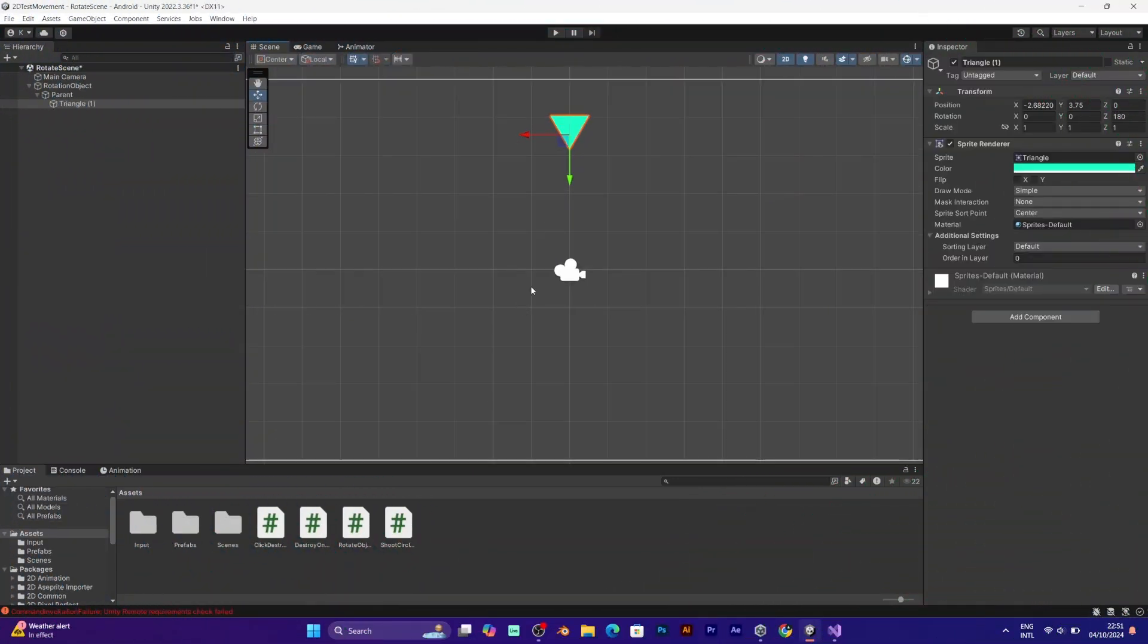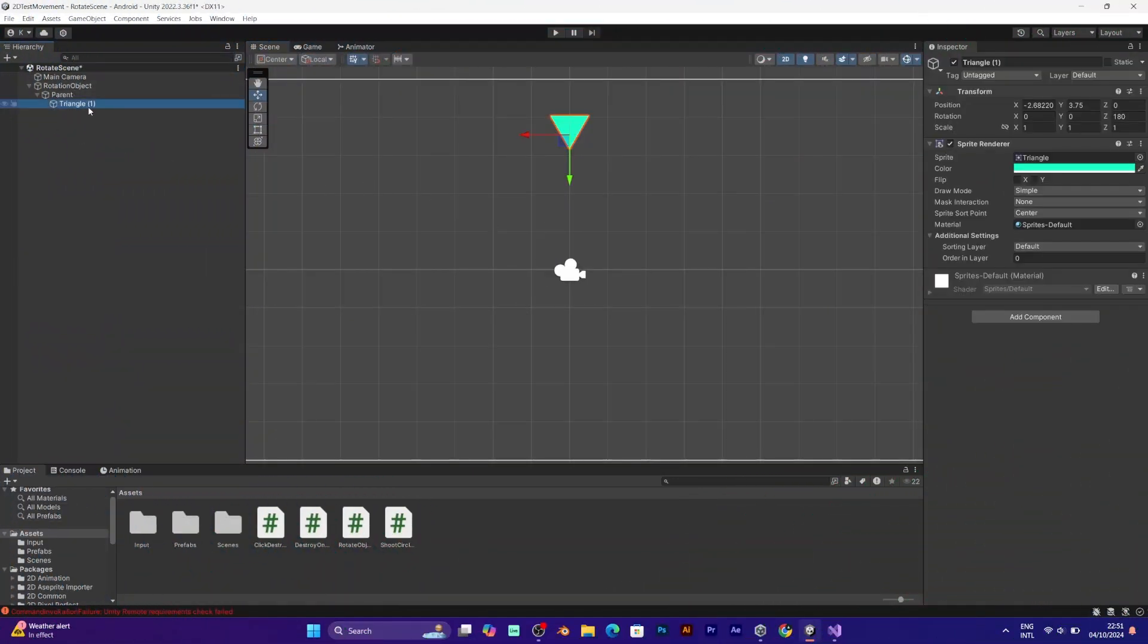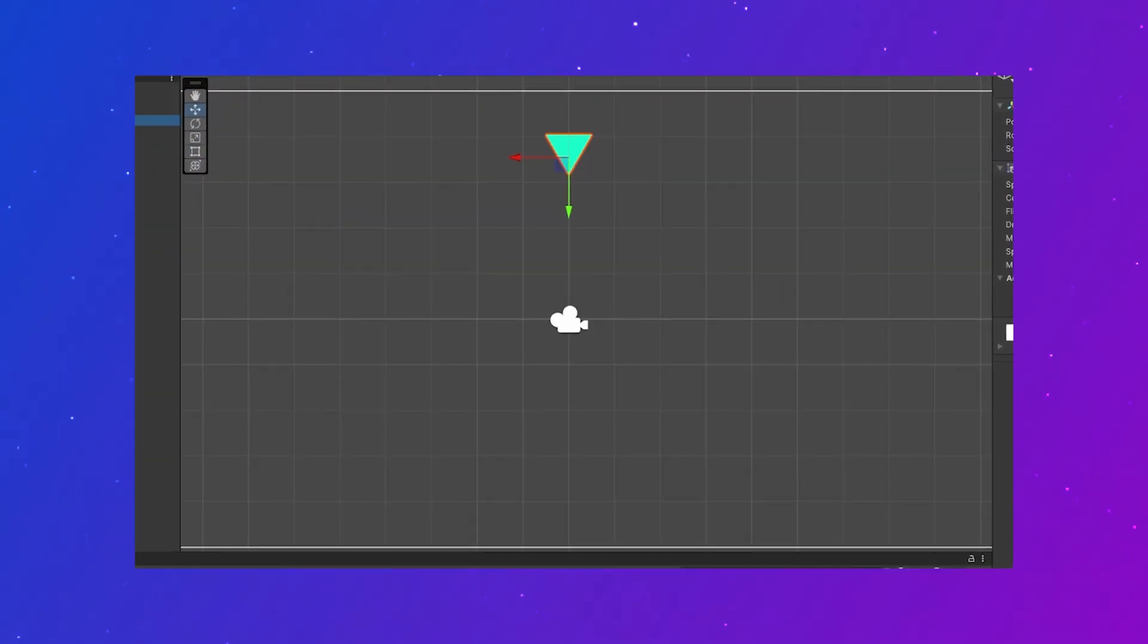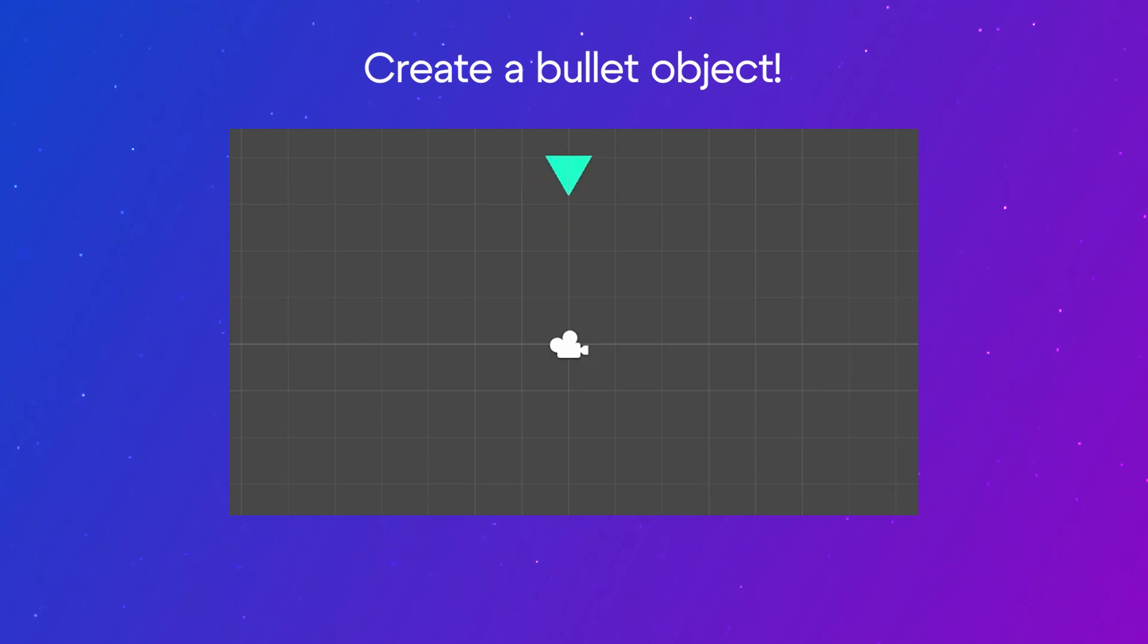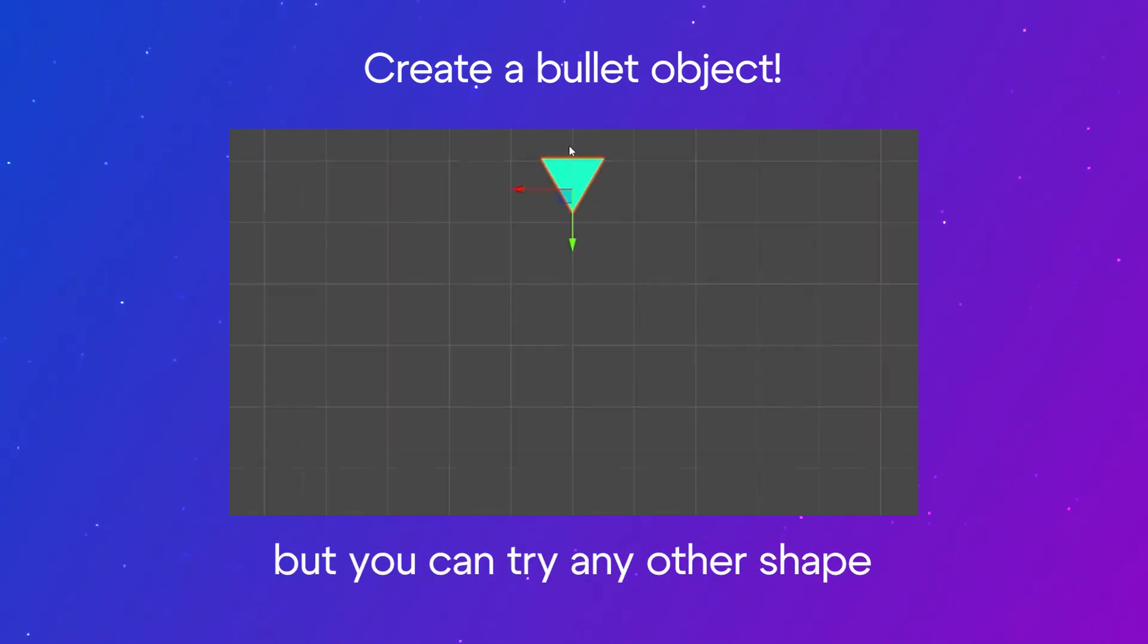To make a space shooter, you need to create a bullet object. I will also make it to be like a triangle, because that's my favorite shape.